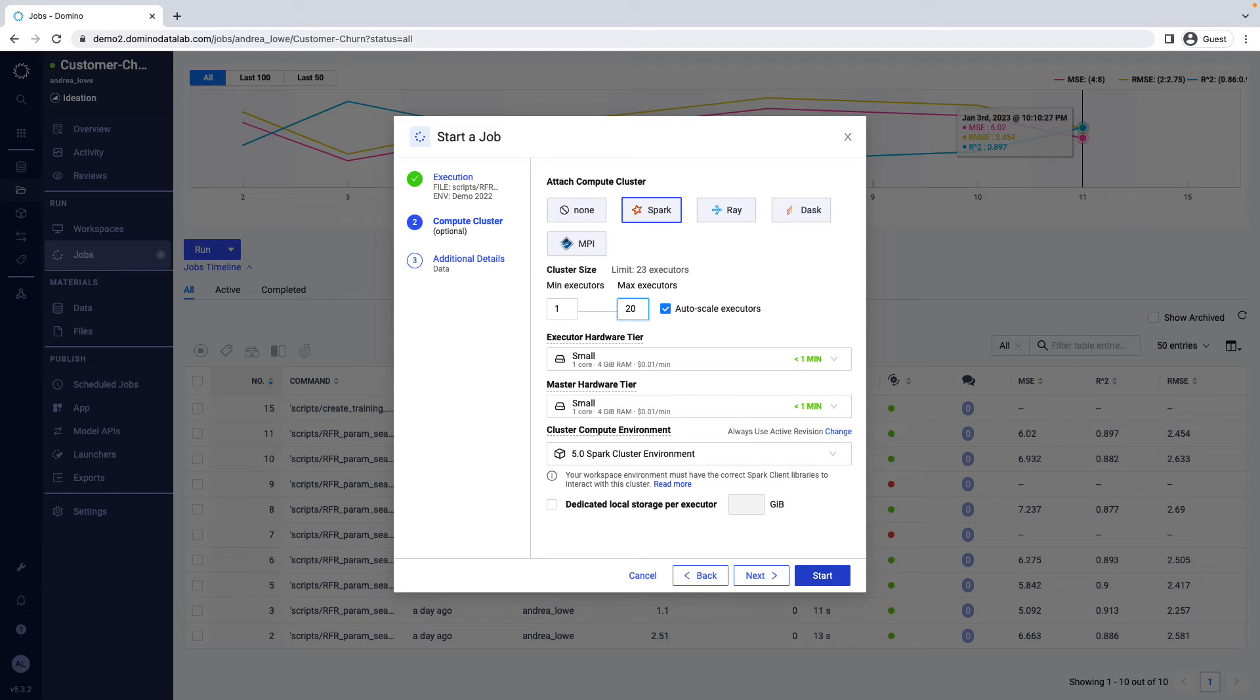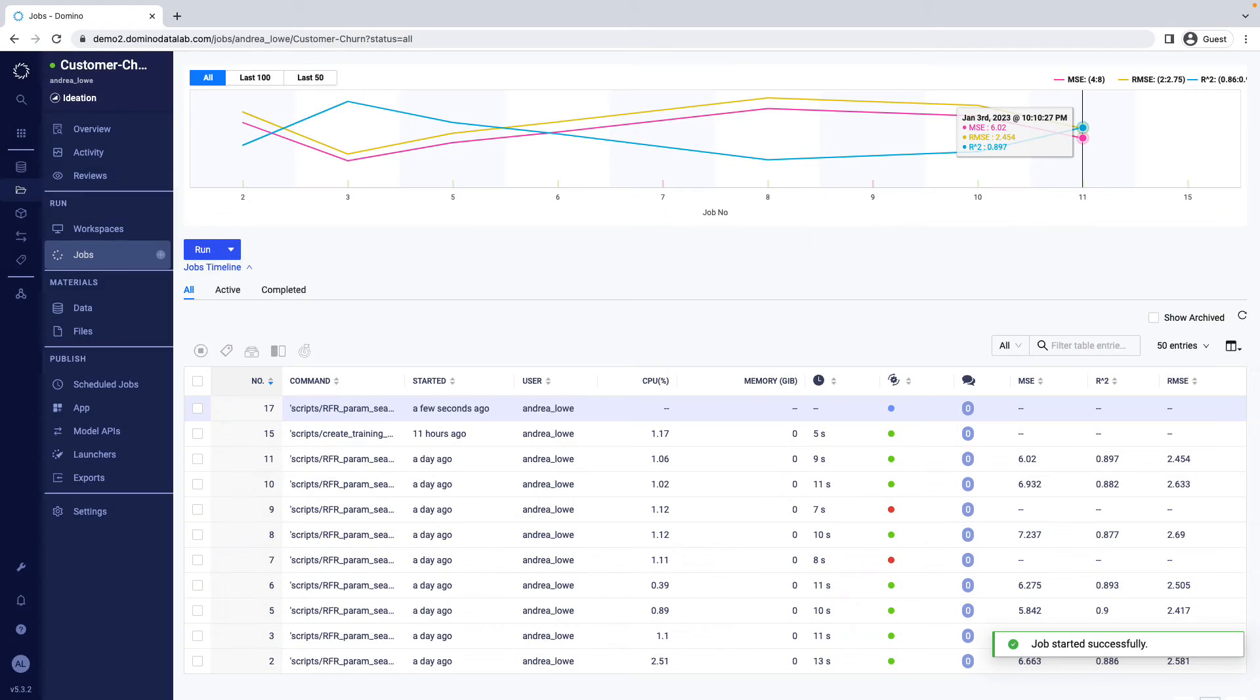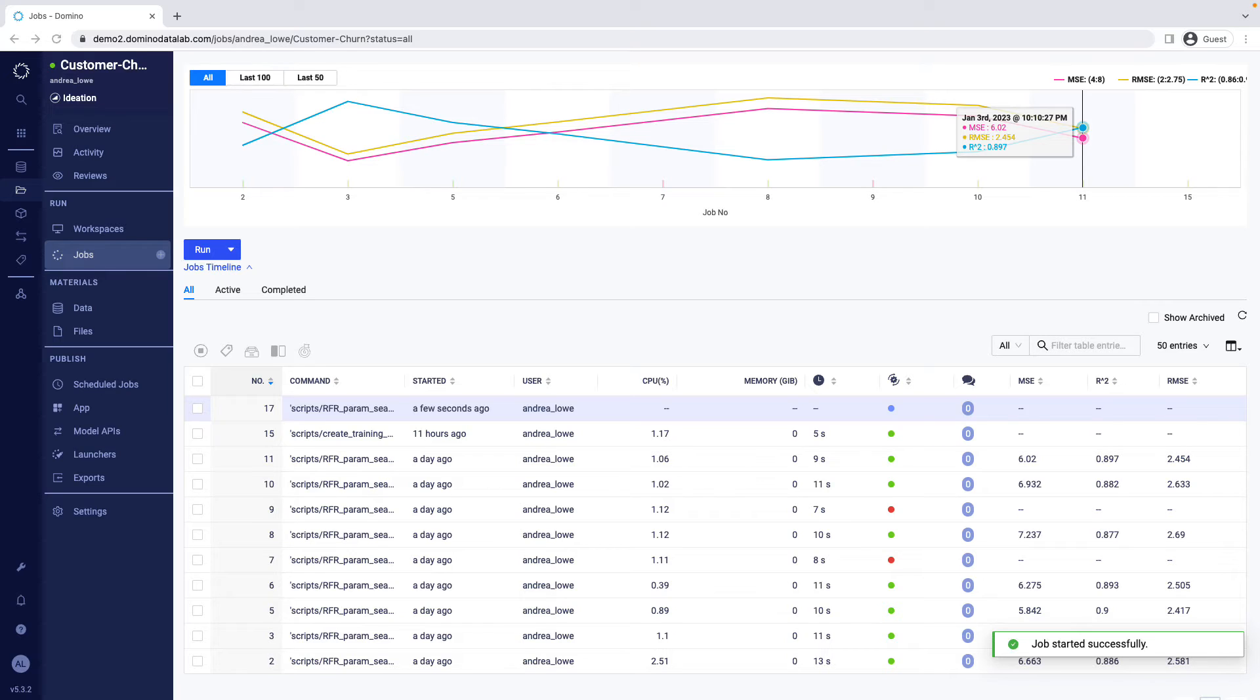The ability to dynamically spin up and down compute clusters as needed eliminates the challenges of waiting in a queue for your job to run, or having it slow to a crawl because other users have overloaded the system, which can be frustrating to say the least.